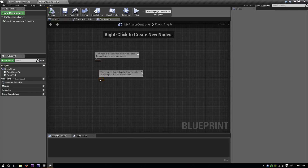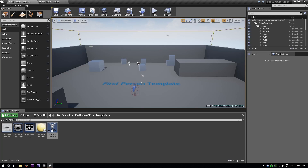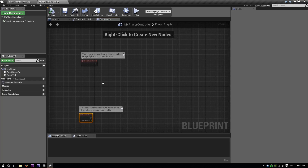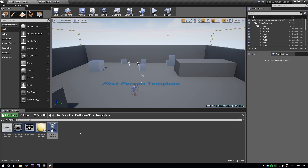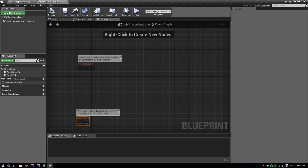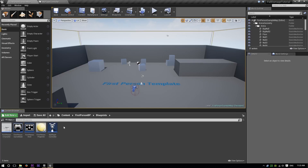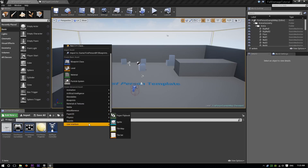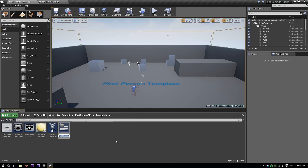First things first, I am going to create a couple of extra controls and some extra widgets. After we've created the player controller, just save it, compile it, save it. We're also going to scroll down to user interface and just change — get this user widget — and we're going to call this health.